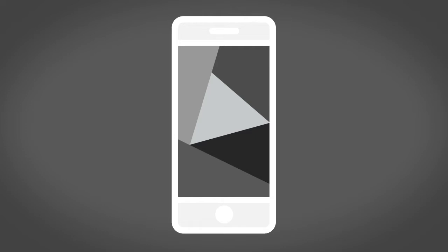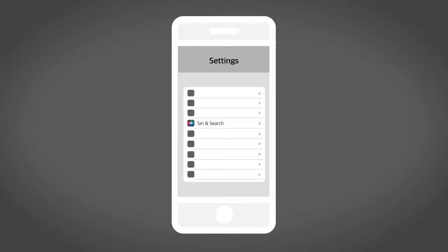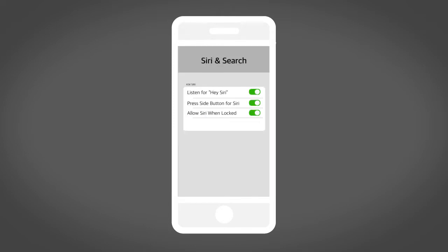To use Apple CarPlay, ensure Siri is enabled on your device. Touch Settings, then Siri and Search, then these icons.